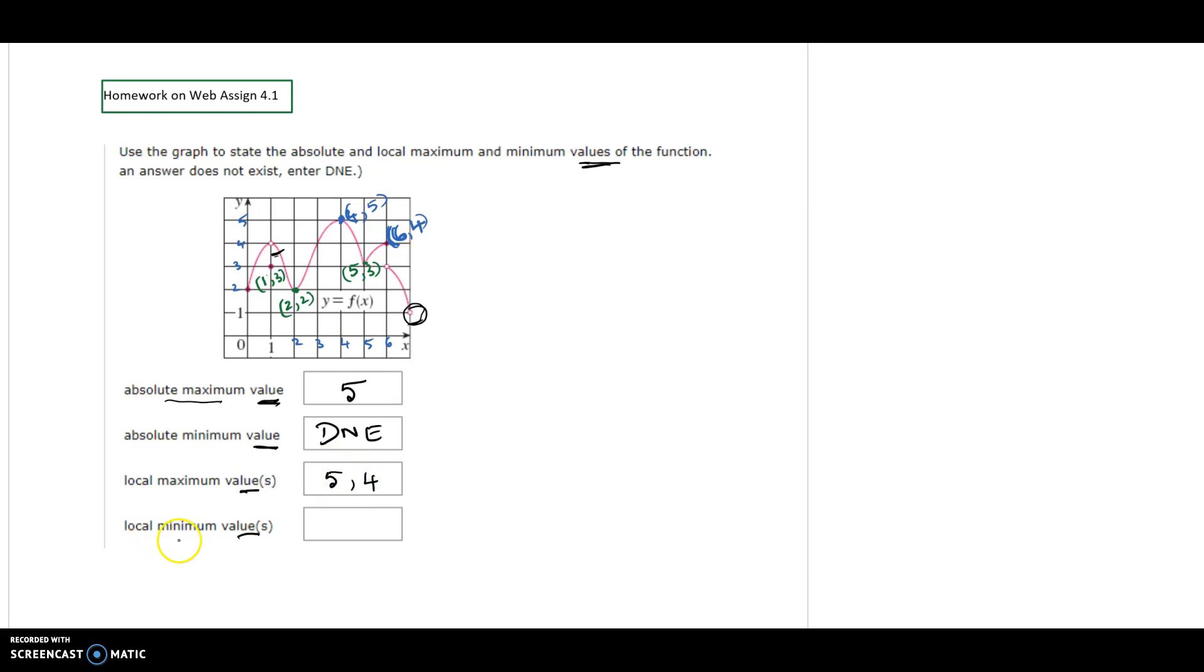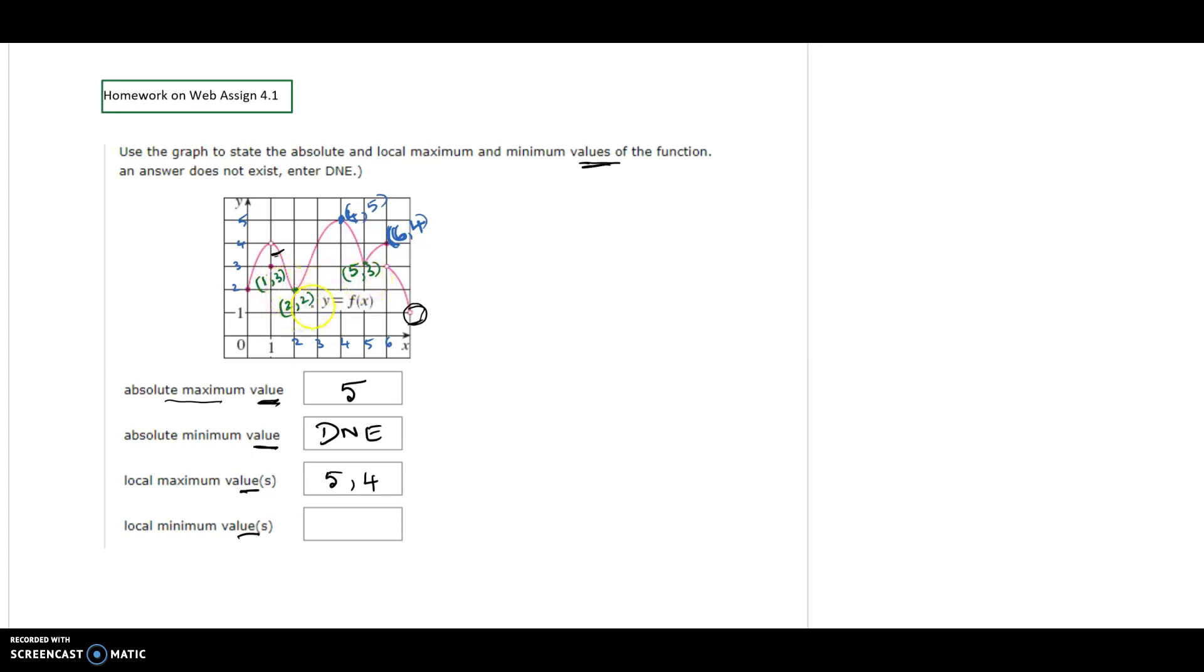Next, we find the local minimum values. Look at all the ones in green color. I have marked all the low values: (1, 3), (2, 2), (5, 3). The way you pick the values is by the y-coordinate. The y-coordinates are 2 and 3, so the answer is 2, 3. Hope this video helps you.